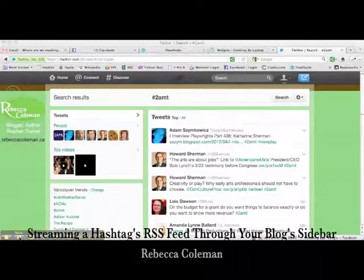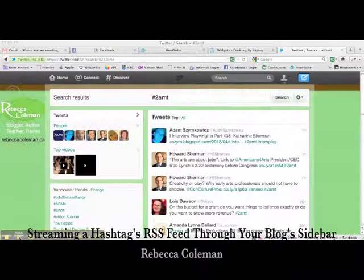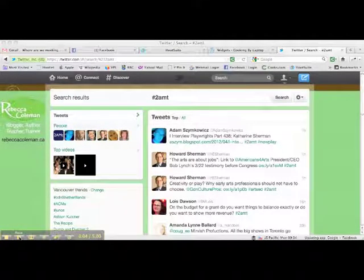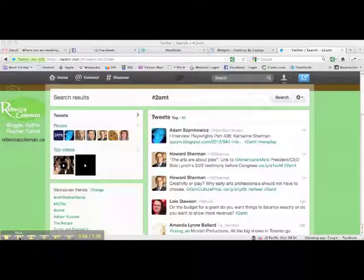Hi, this is Rebecca Coleman for the Art of the Business, and today what I'm going to show you how to do is how to install an RSS feed that follows a hashtag in the sidebar of your blog.